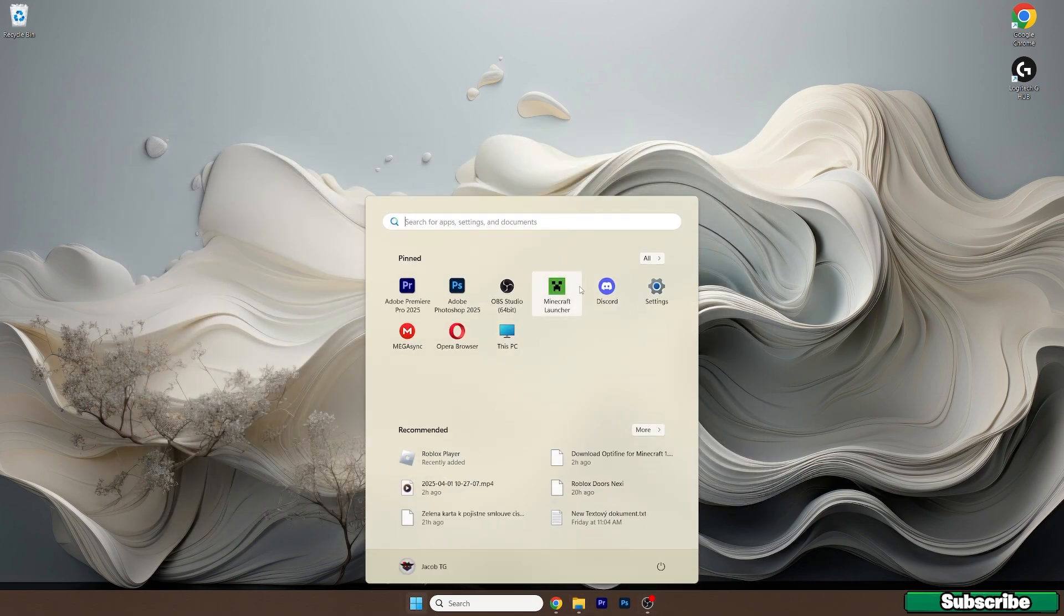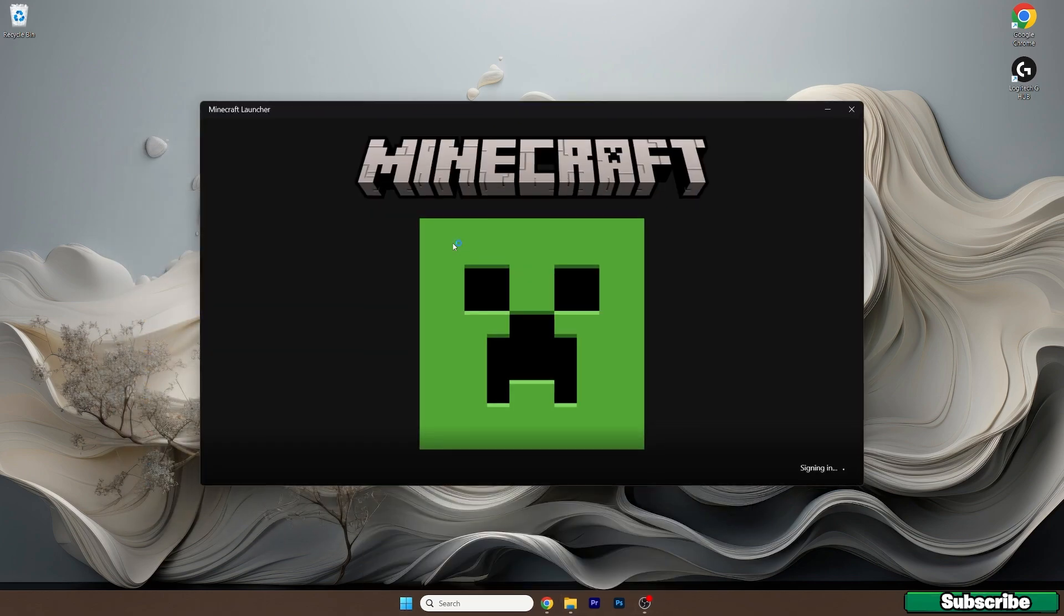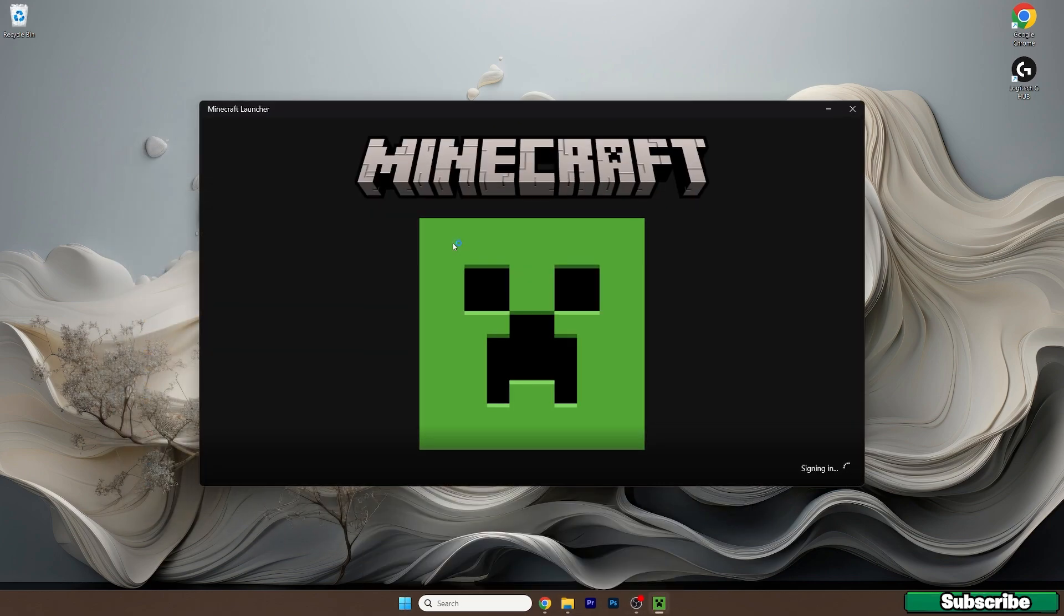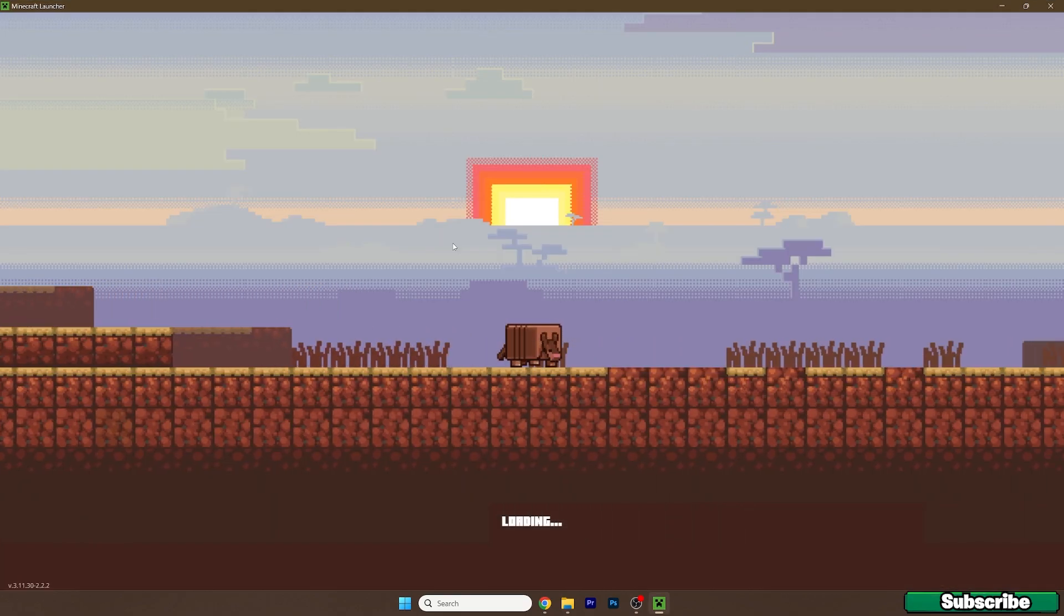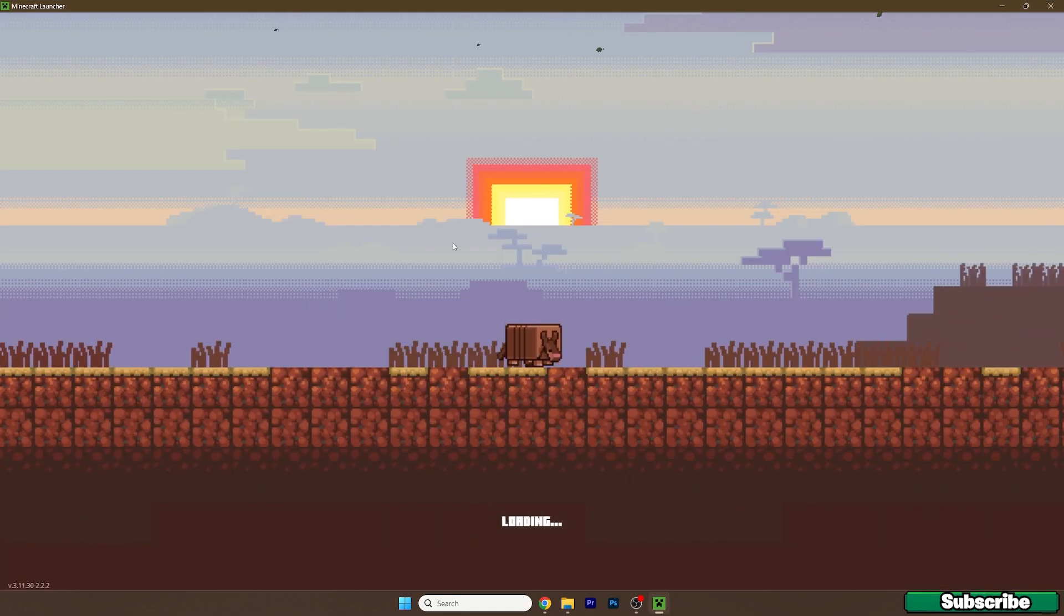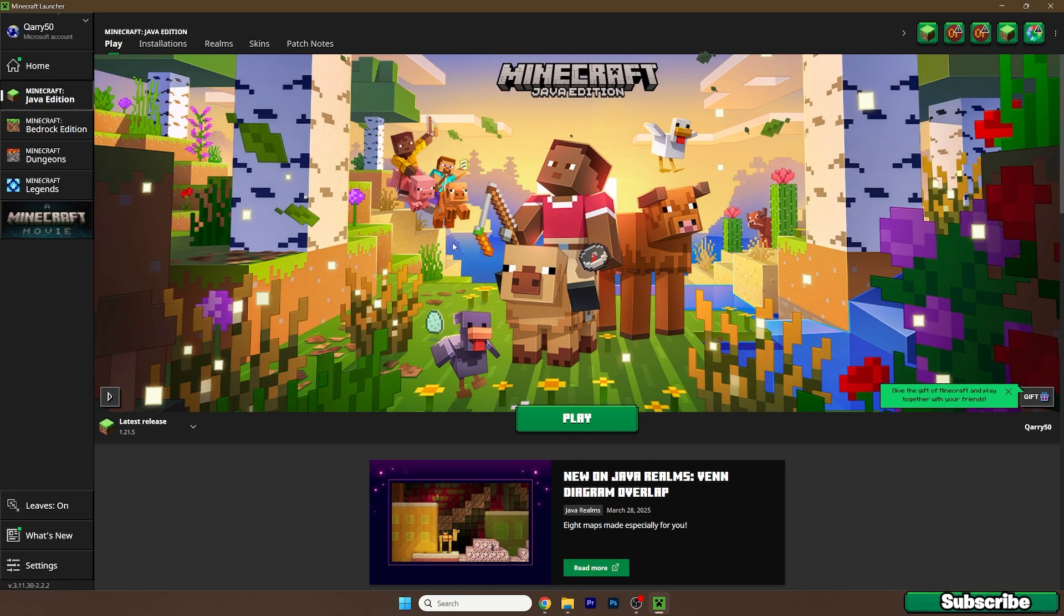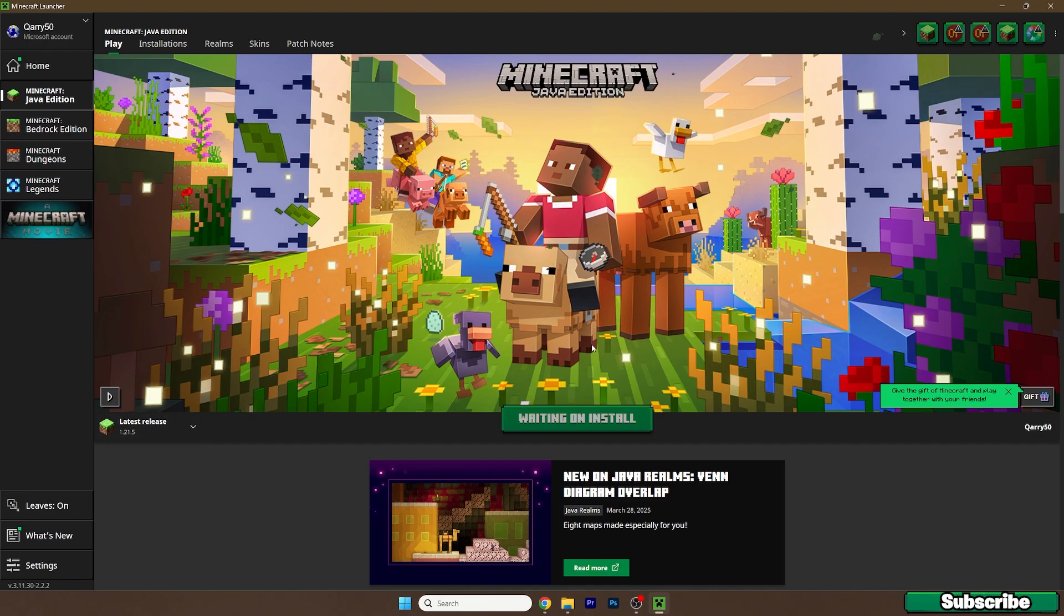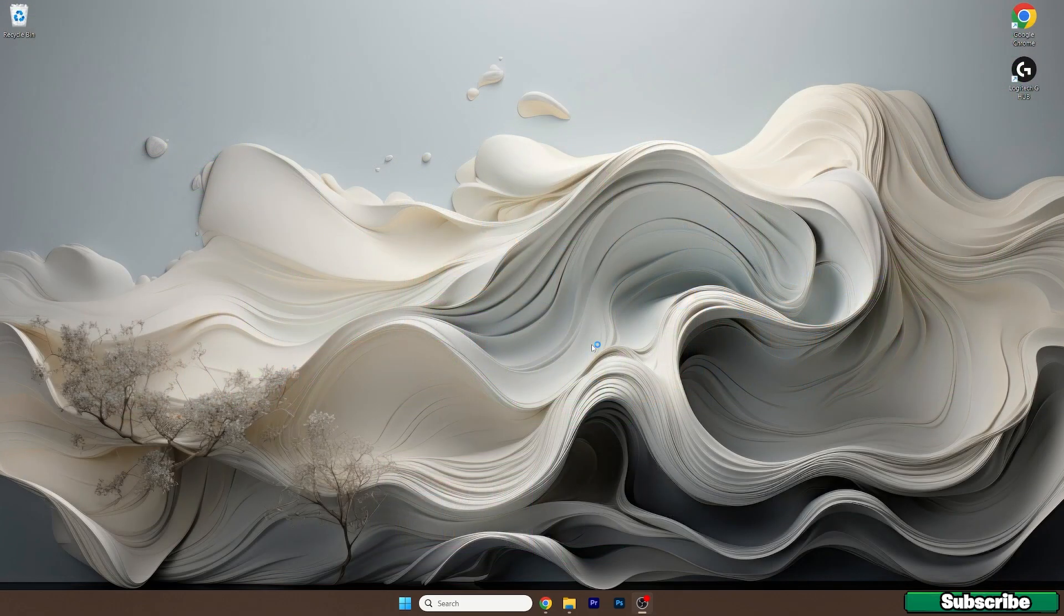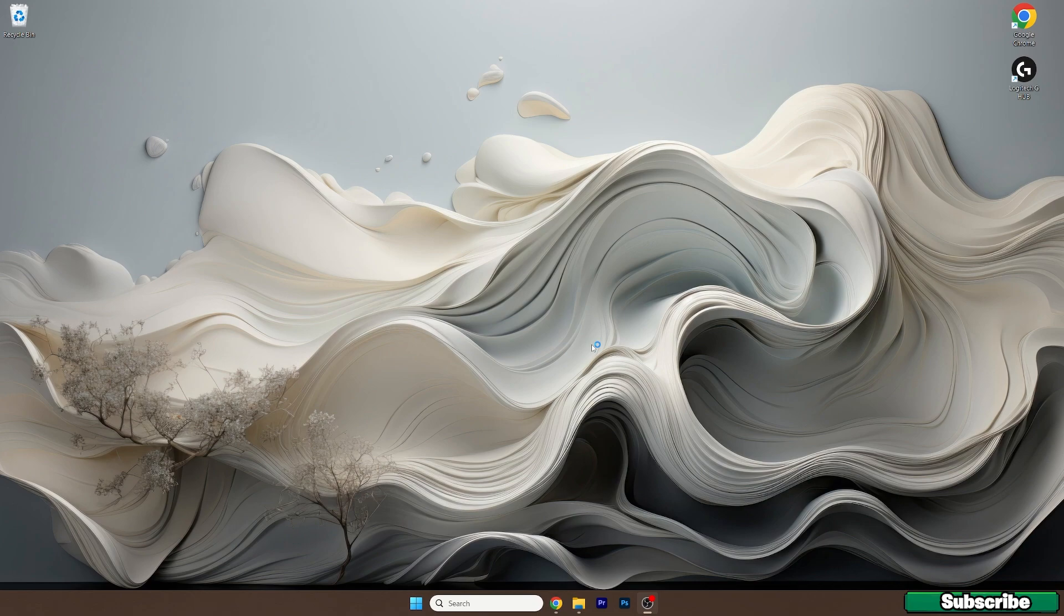Now we can close everything and let's open up Minecraft launcher. We need to also make sure we activate the texture pack. Just wait until we get to the Minecraft launcher, select latest release 1.21.5 and hit play.